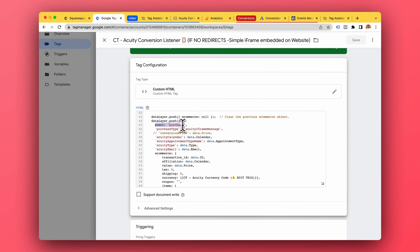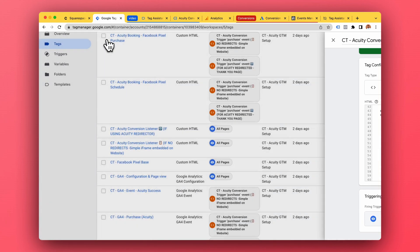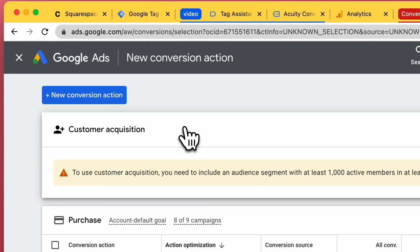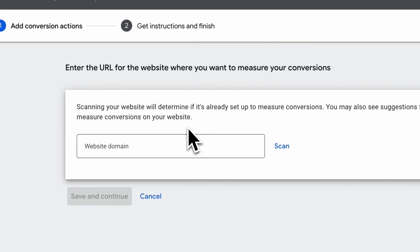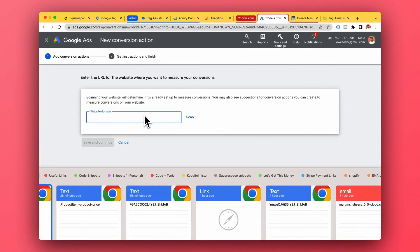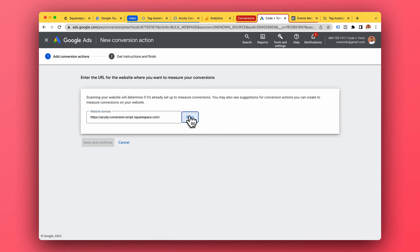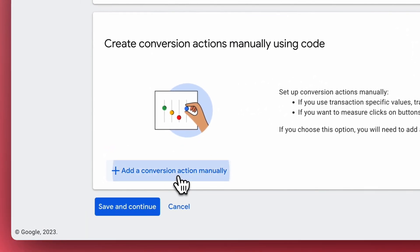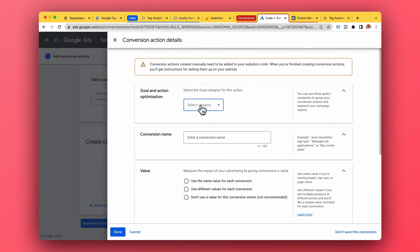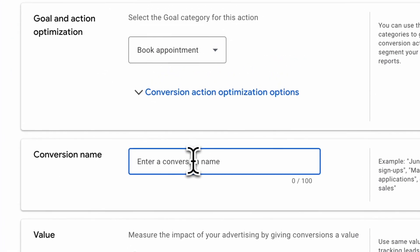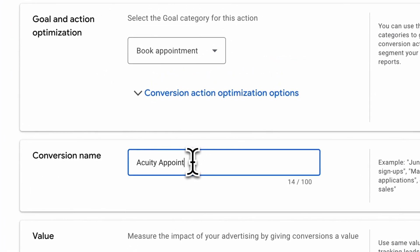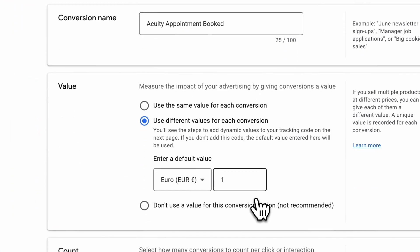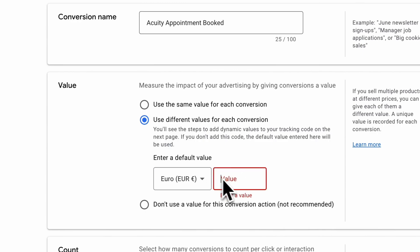We fire our event purchase trigger which will trigger the tags. In Google Ads, let's make a conversion and see how that is done. New conversion action, website — you can put whatever here, this is kind of an extra step we don't care about. Scroll down, add conversion action manually. I'm going to choose 'book appointment' and call this 'equity appointment booked'.